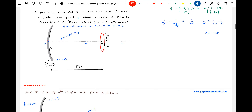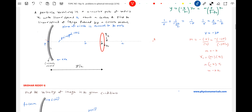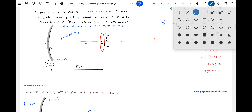From the magnification formula, m = −v/u = −(−3f)/(−3f/2) = −2. So the radius of the image r₂ = m × r₁ = −2 × r₁, giving a magnitude of 2r₁. The image is going to revolve in a circular path of larger radius 2r₁.